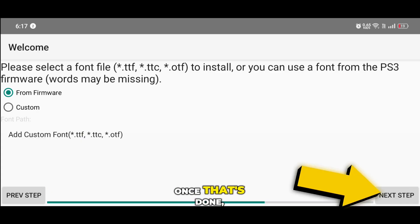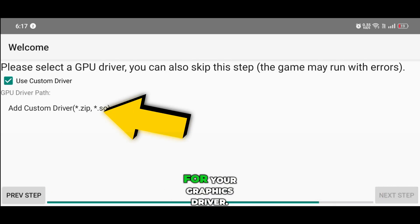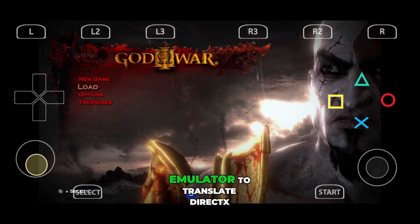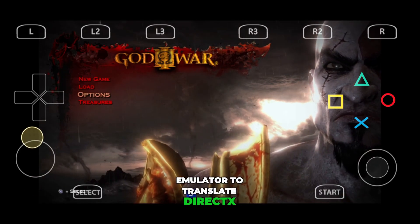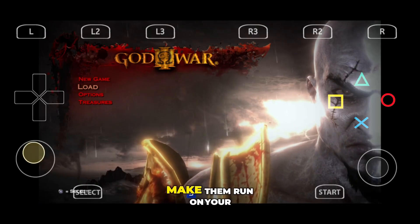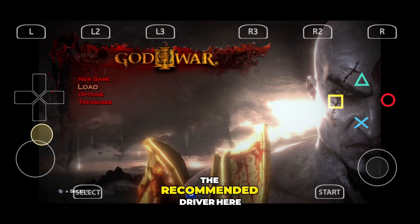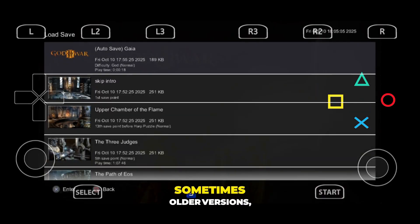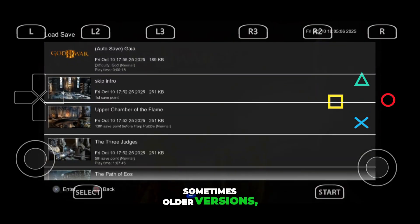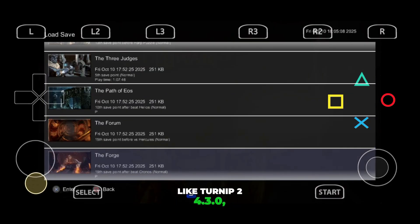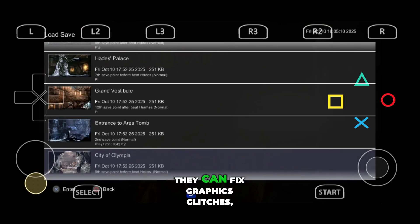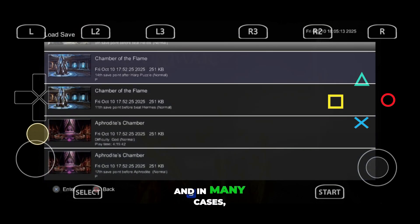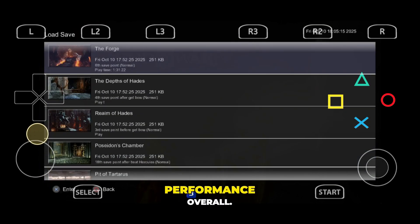Once that's done, the emulator will ask for your graphics driver. This is super important, because it's what allows the emulator to translate DirectX games into Vulkan API and make them run on your Android device. The recommended driver is the latest version of the Turnip driver. But sometimes older versions, like Turnip 2.4.3.0, actually perform better — they can fix graphics glitches, remove artifacts, and in many cases give you smoother performance overall.